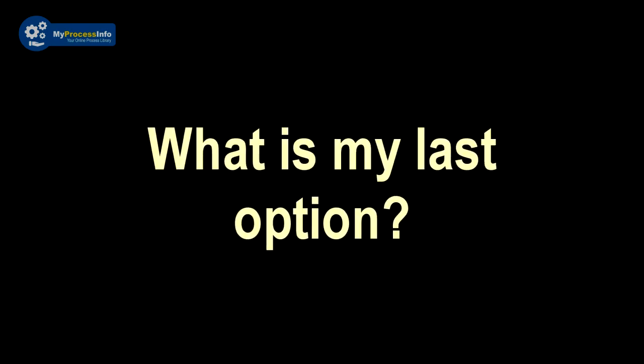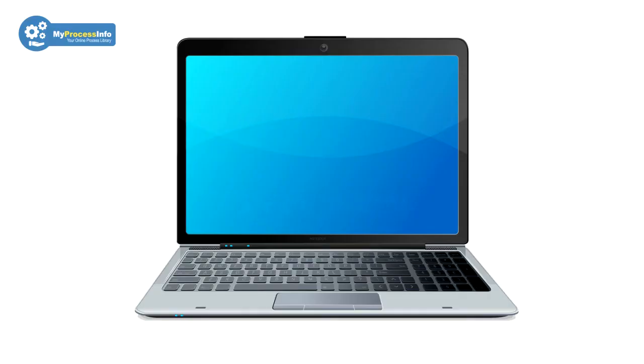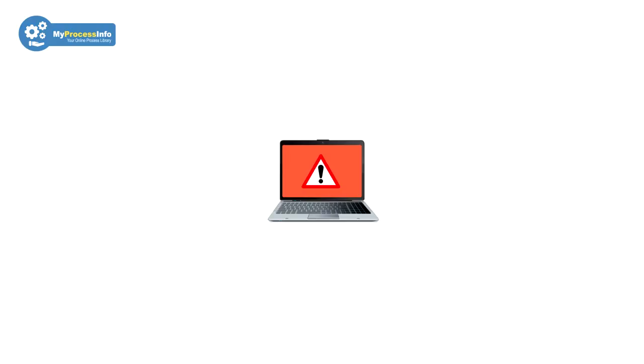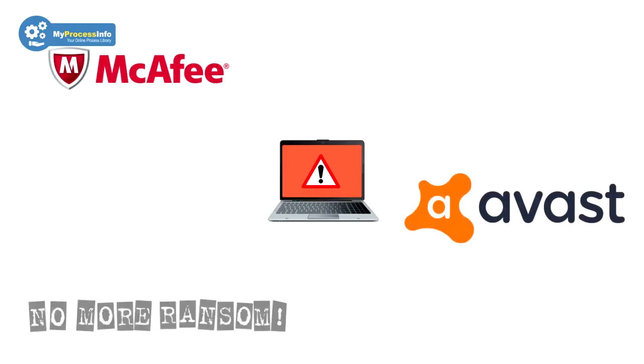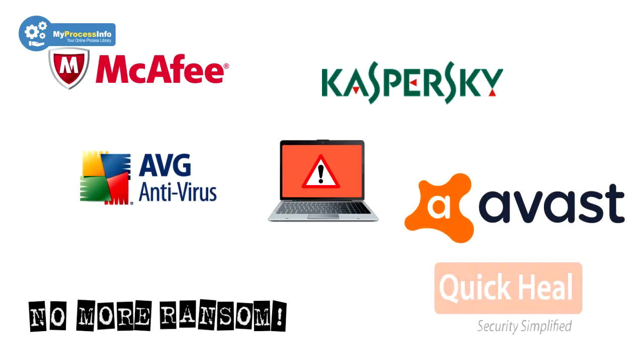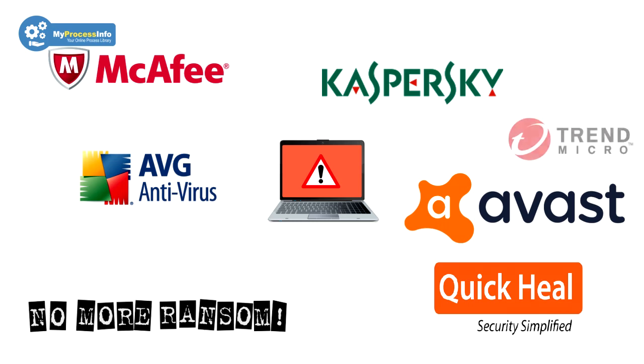So what is my last option? If all tricks fail to fix this problem, then PC format is the last option. Can you give us some advice? Yes, there are some free removal tools that may help you. If you wish, you can try this free removal tool link below in the description box. And please share this video with others.